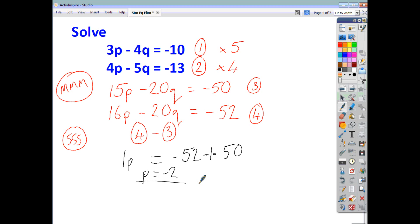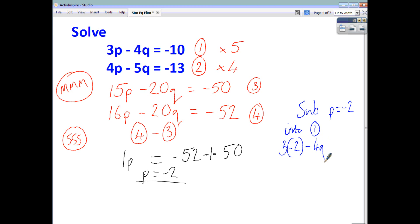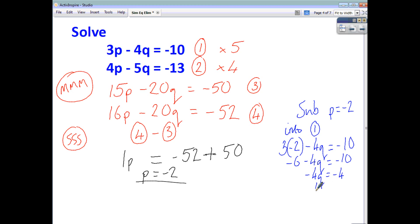Now that P is negative 2, we need to find Q. We'll substitute P equals negative 2 into equation 1. That gives us 3 lots of negative 2 minus 4Q equals negative 10, so negative 6 minus 4Q equals negative 10. Adding 6 to both sides gives negative 4Q equals negative 4, which means 4Q equals positive 4, so Q equals 1. Plugging the solutions into both equations, you should find they satisfy both of them.